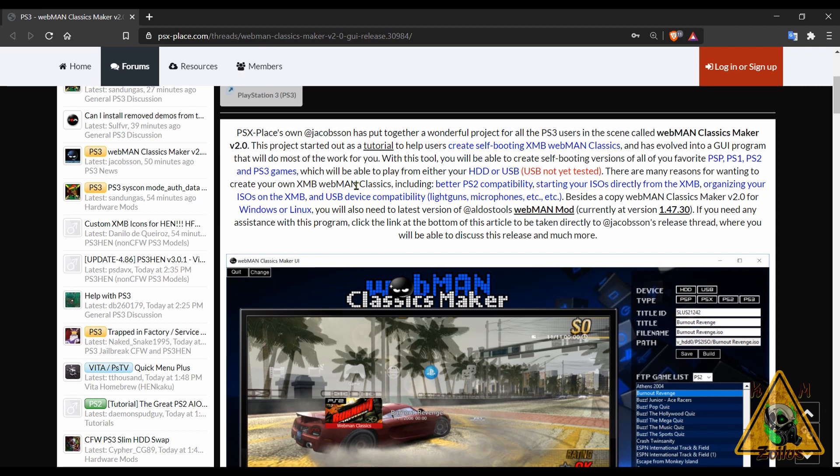I think what it does is that it adds kind of like an XMB shortcut to the game you already have installed. It needs to be an ISO like a PS1, PS2, PS3, or PSP ISO, and you need to have webMAN Mod installed. This even makes a little bit better compatibility with like PS2, and then the game launches right from the XMB. Anyway, I'm gonna get things sorted out, and once I have more information I'll either do the tutorial at some point this week or at the very least next week's episode will have a lot more details.